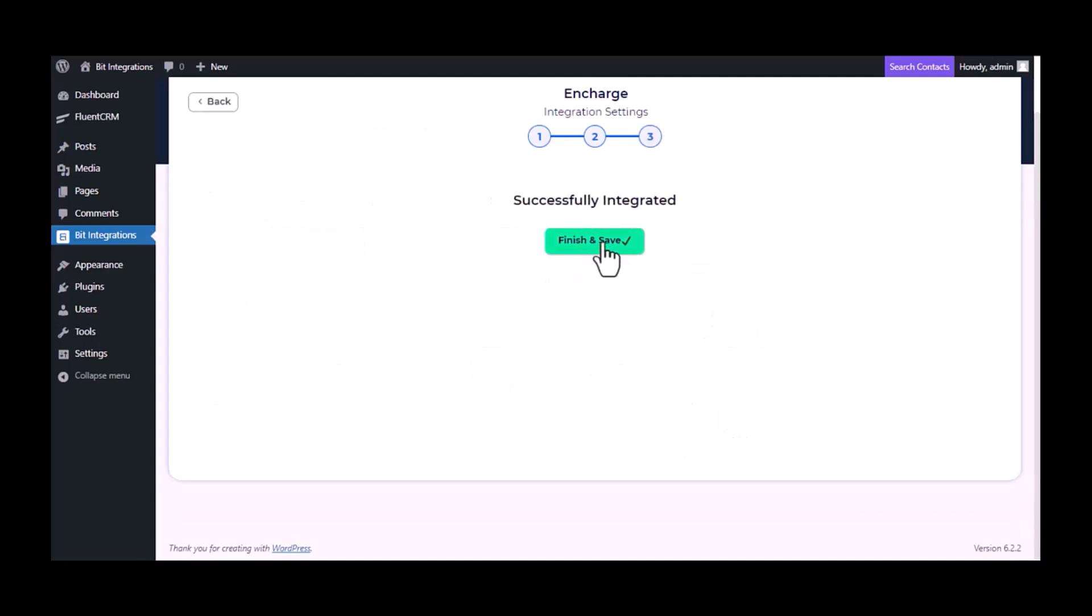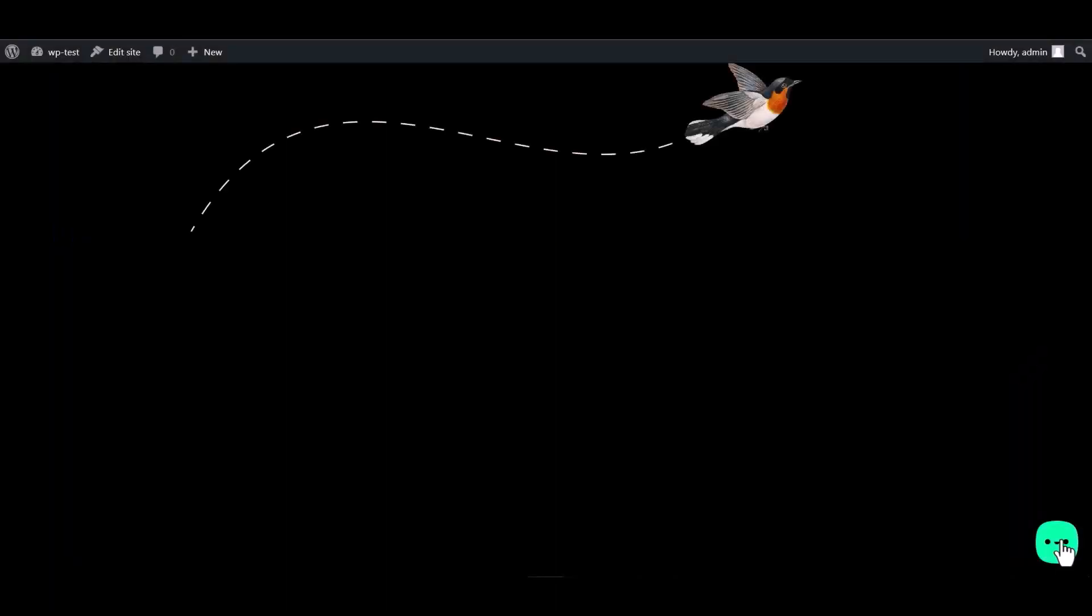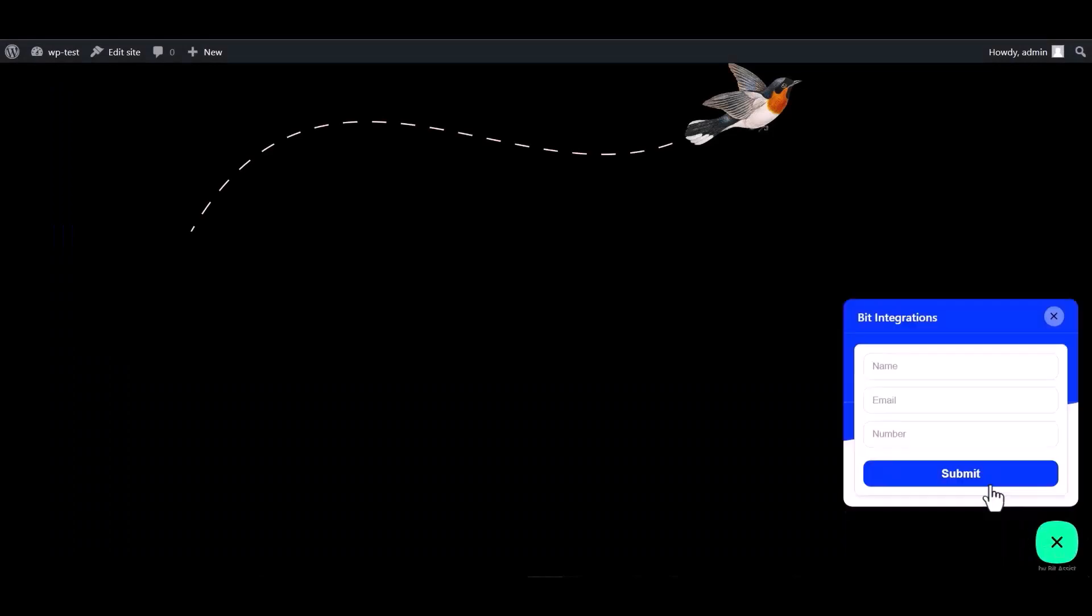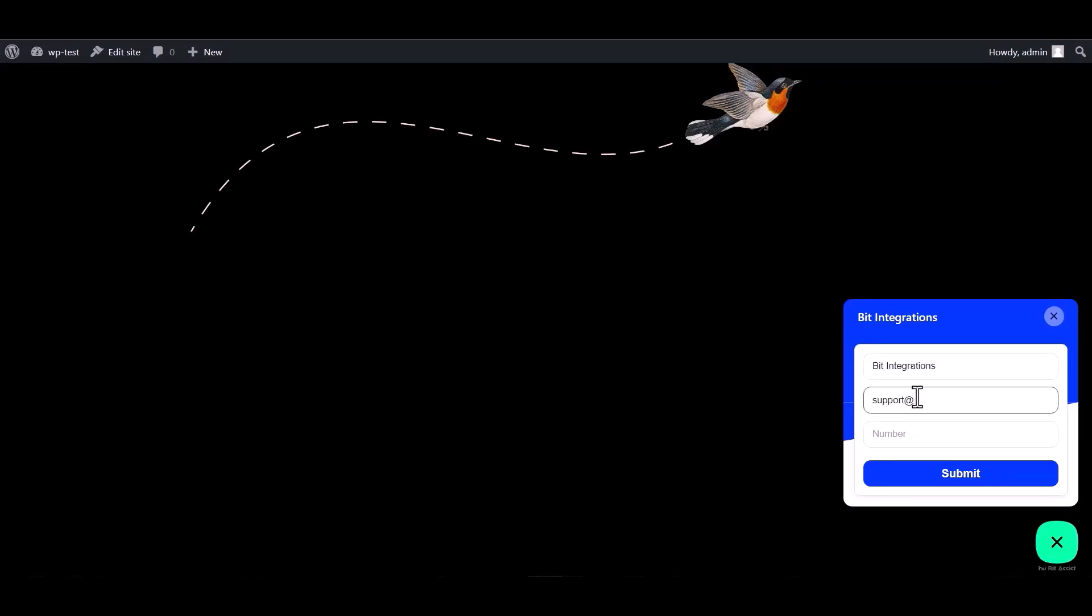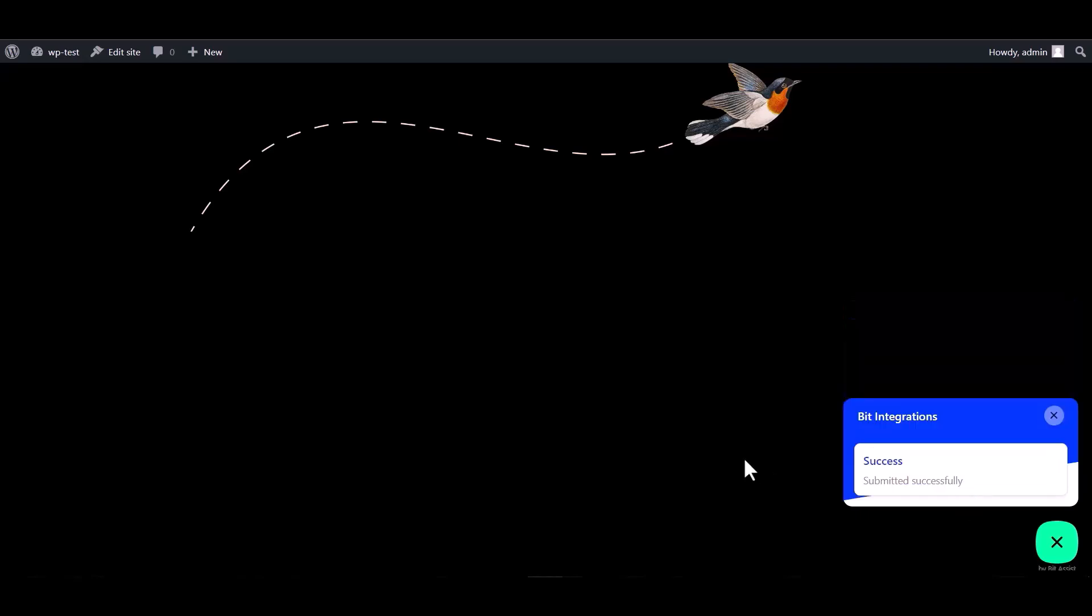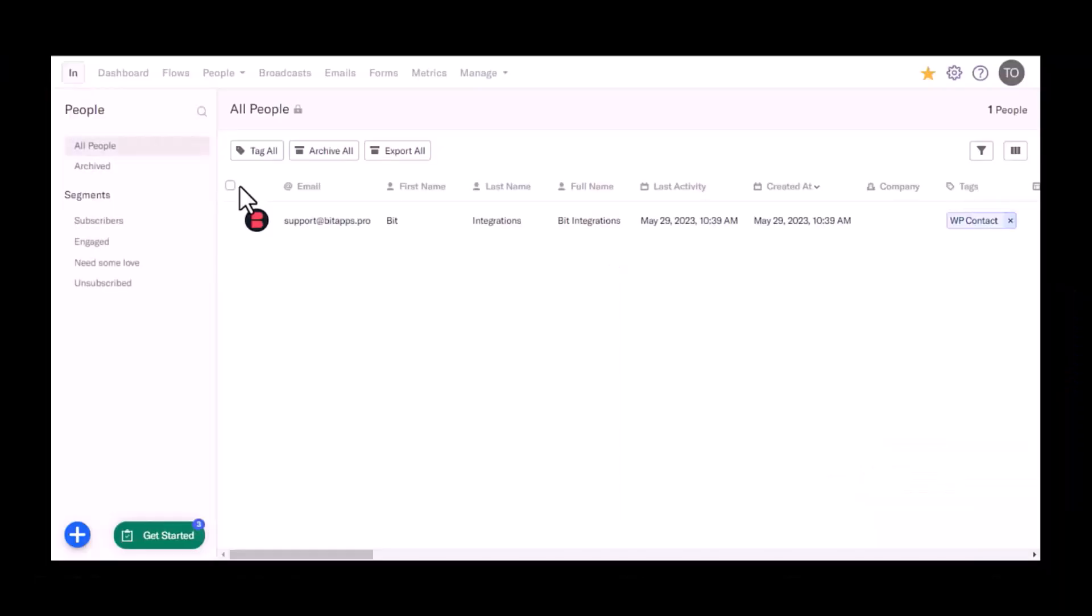Now save the integration. Go to the WordPress page and fill in the form. Submit it. Form submitted successfully. Now go to InCharge.